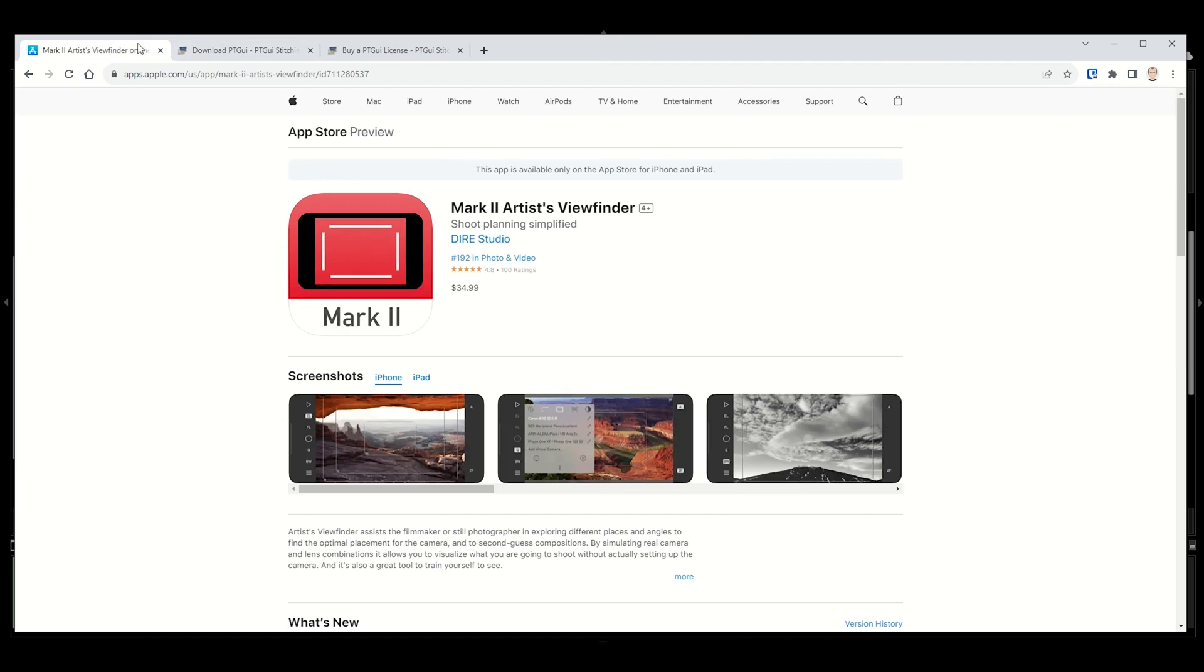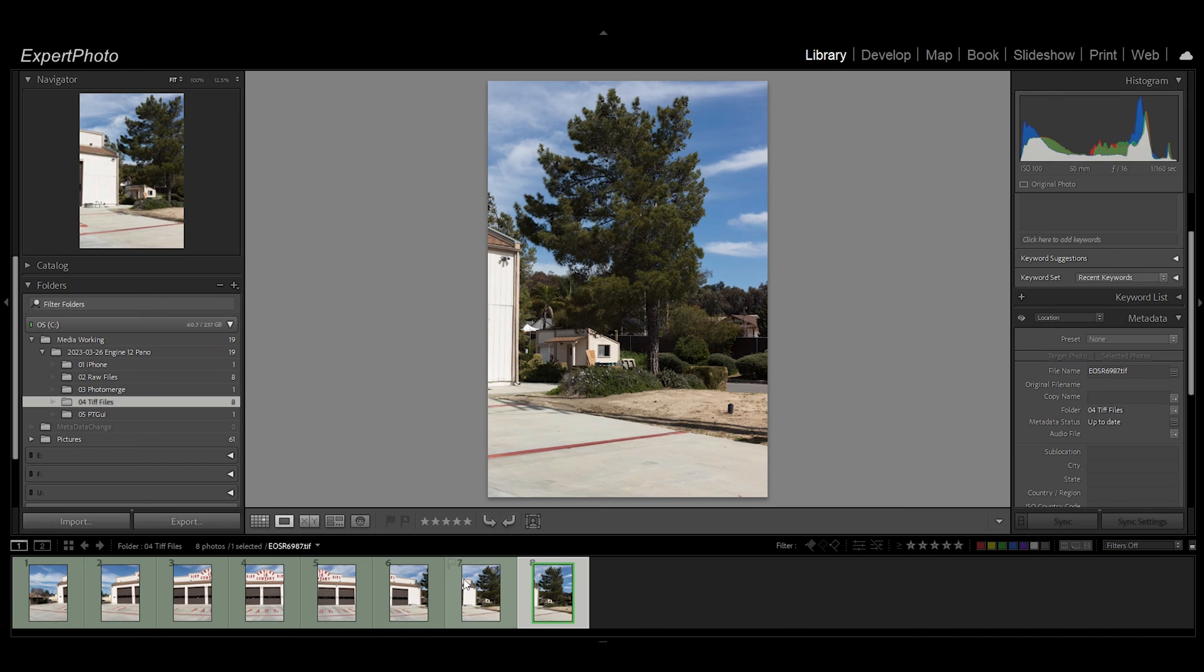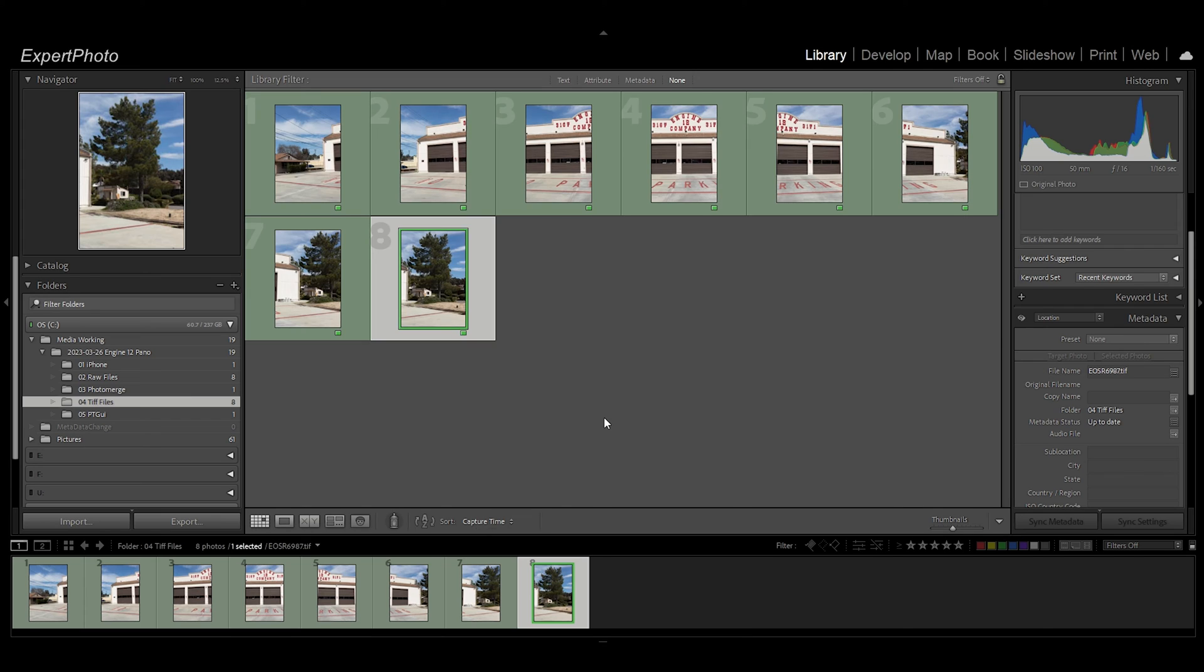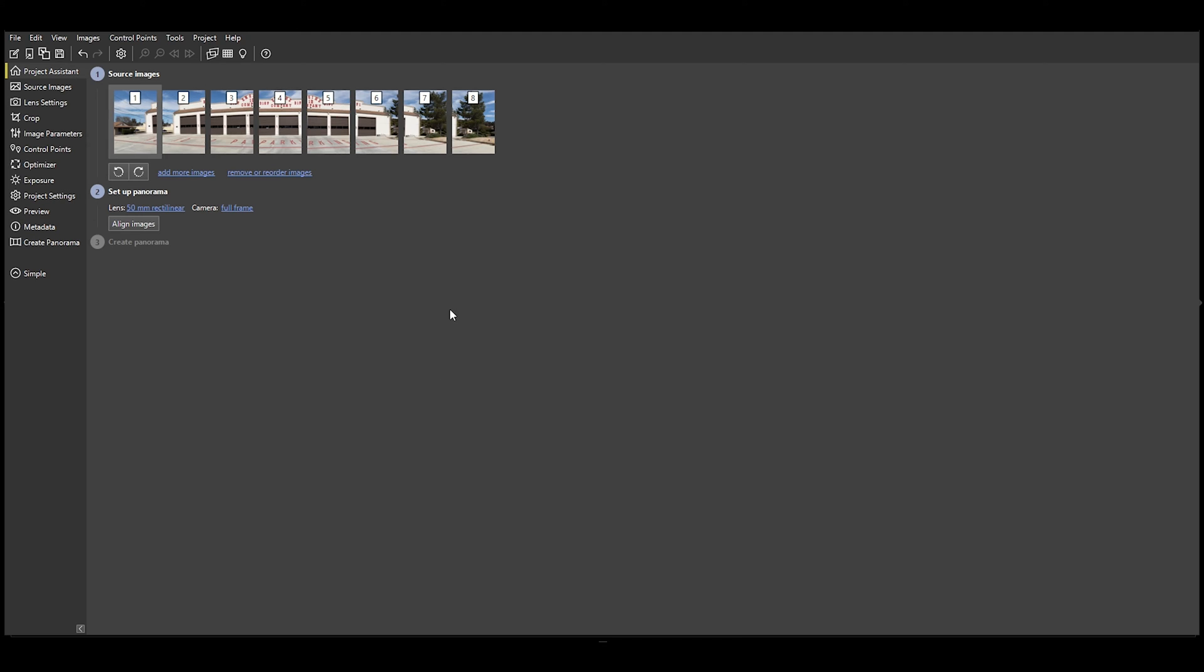Let's go back into Lightroom and we export the TIFF files into a folder. Then we open PT GUI and load the images, which I've already done here.